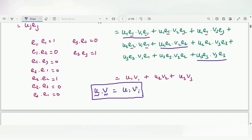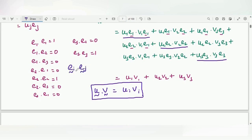Now consider the terms e1 dot e1, e1 dot e2, e1 dot e3, e2 dot e1, and so on. What we can do is replace all of these by e_i dot e_j. So what is e_i dot e_j?